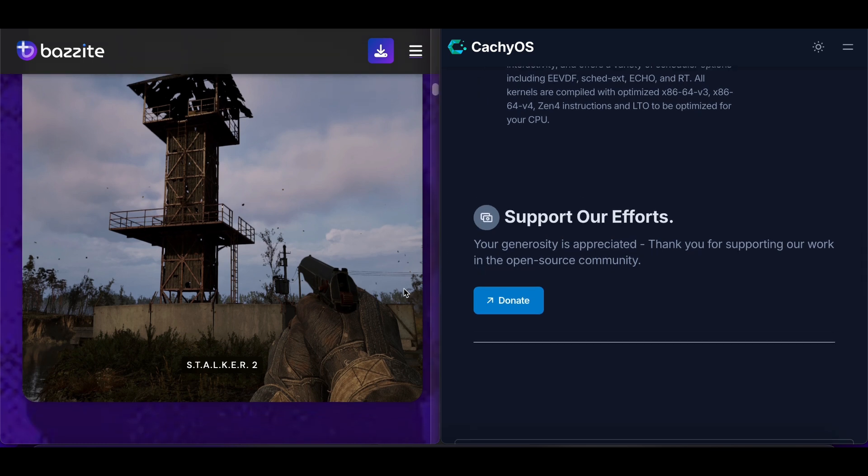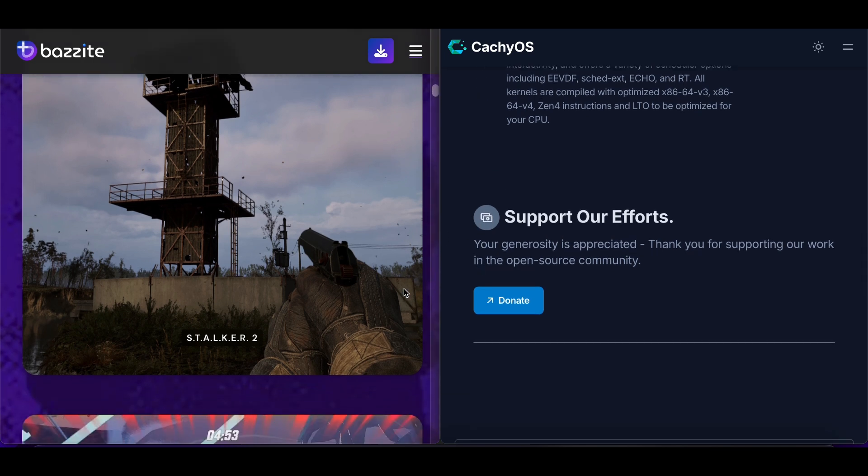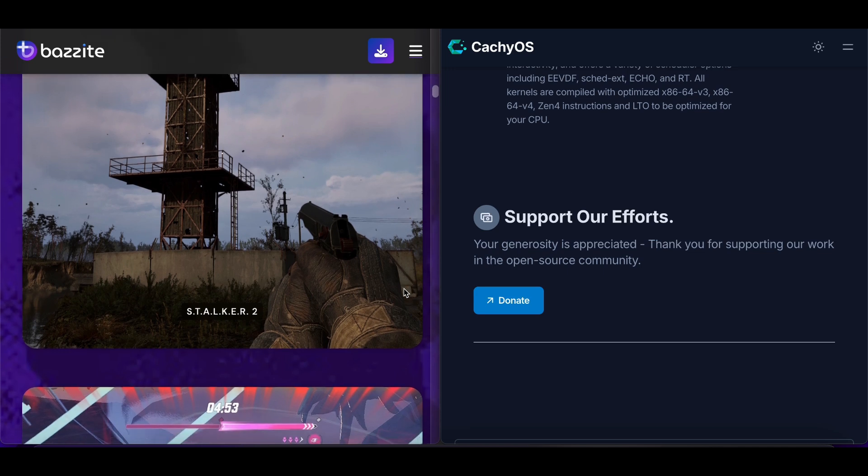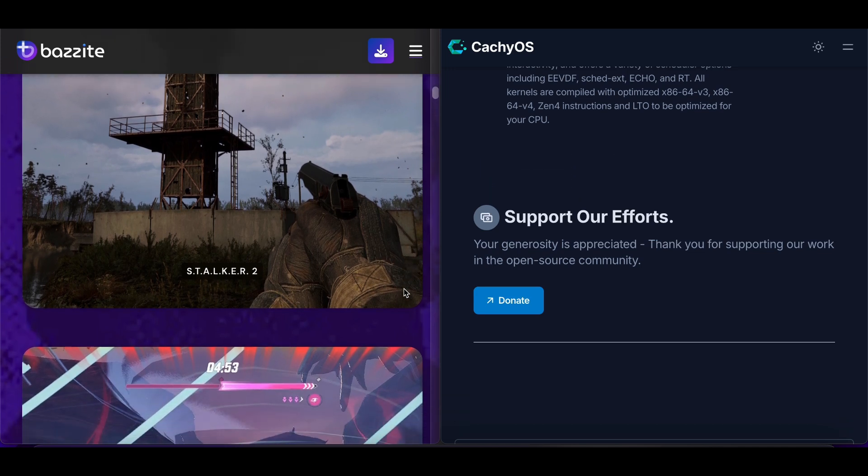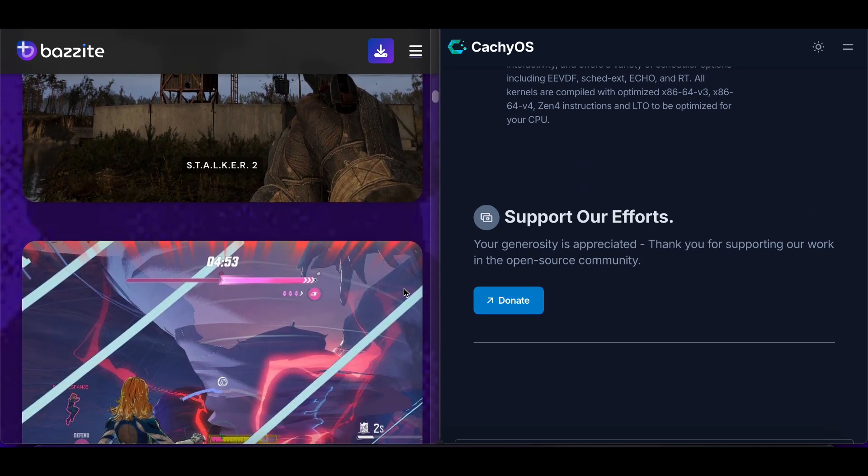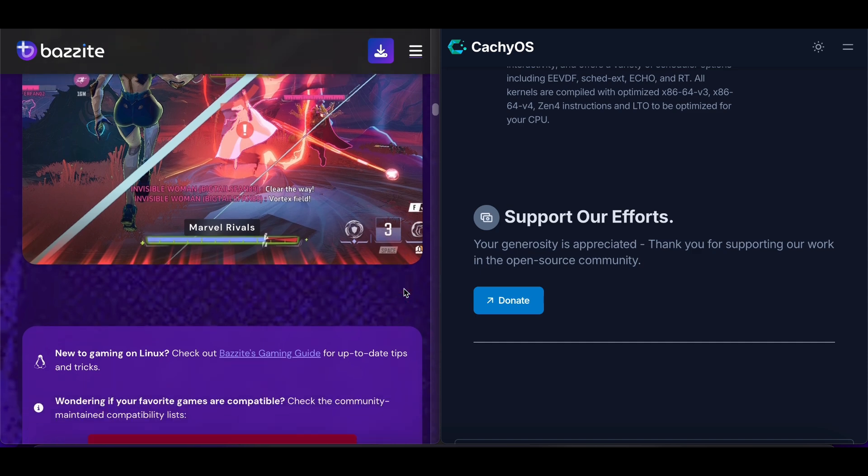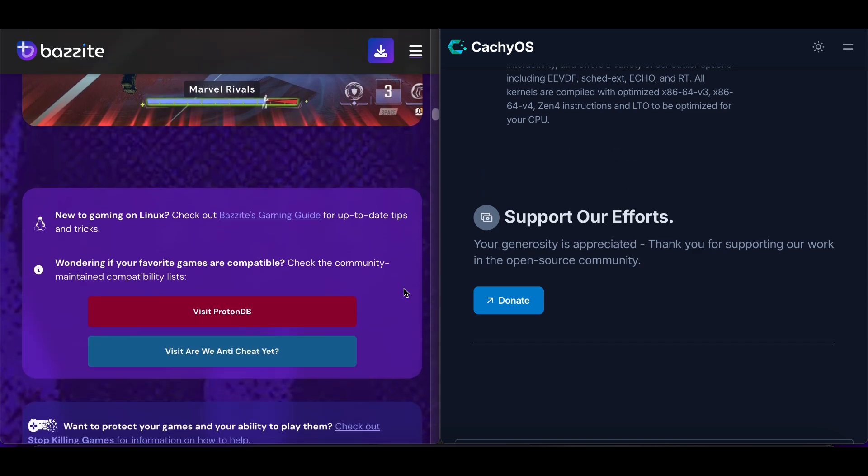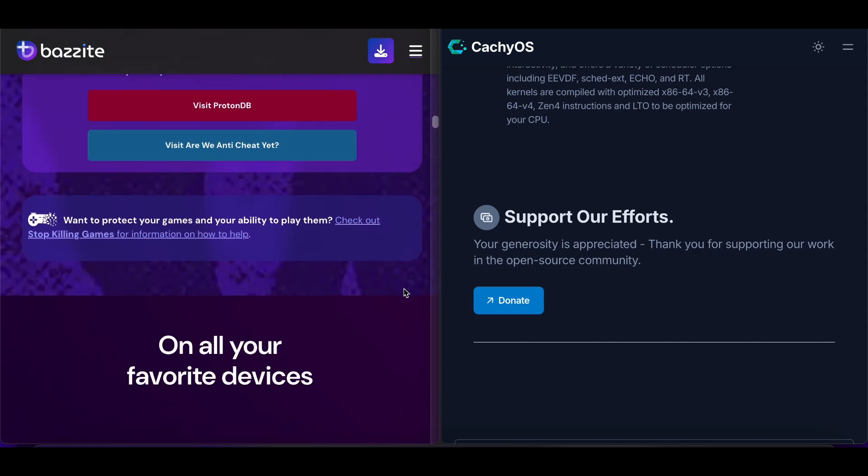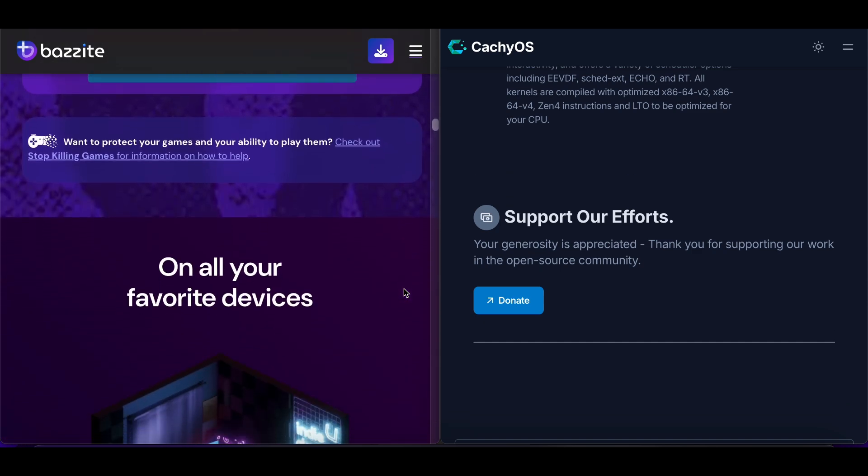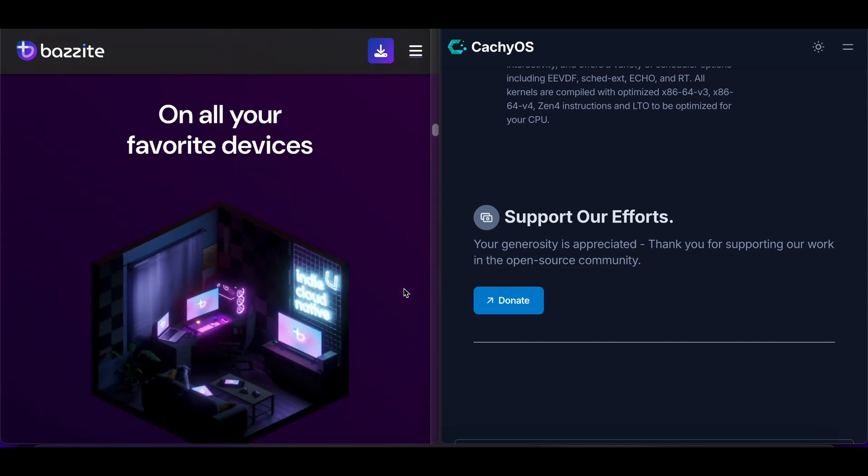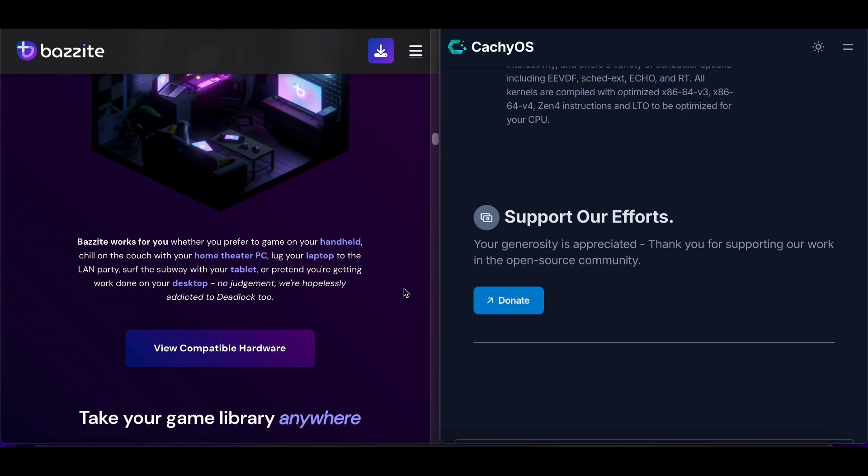Bazite offers a more console-like experience, with automatic updates and minimal maintenance required. CashiOS provides traditional Linux flexibility with performance benefits, but requires more technical knowledge.